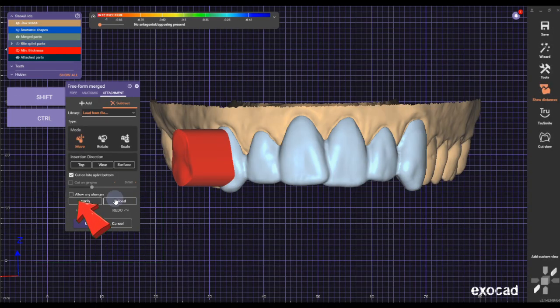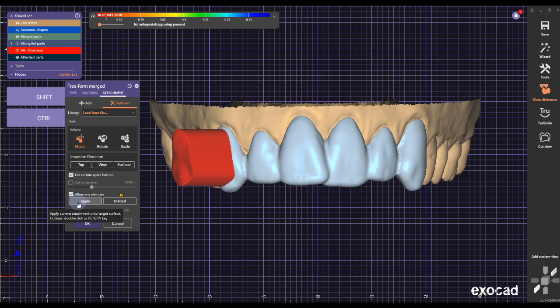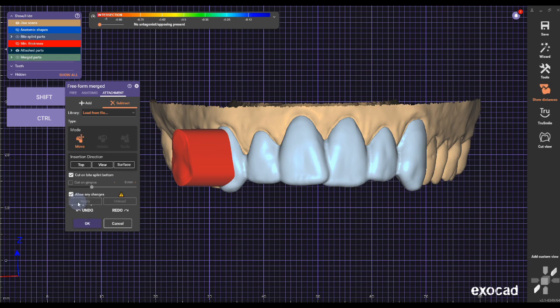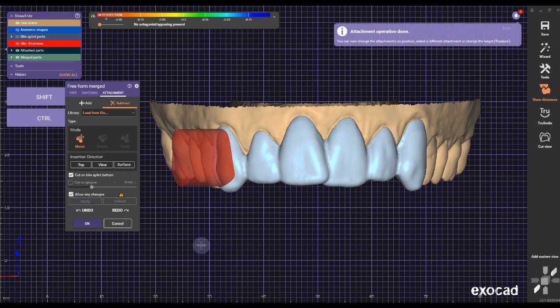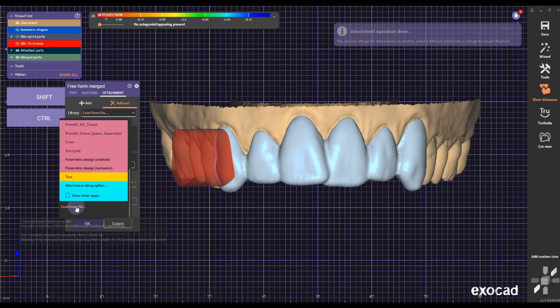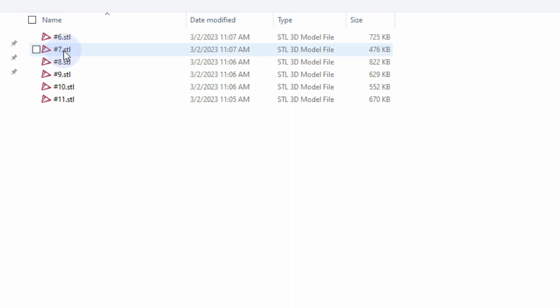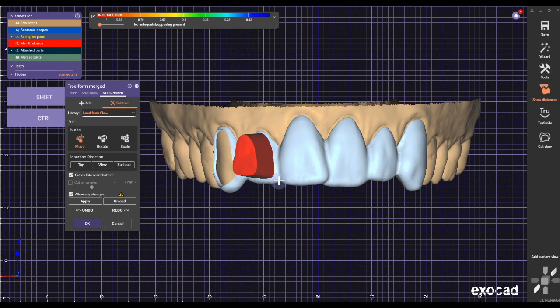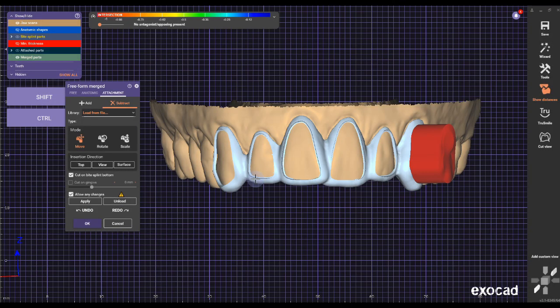Most importantly, click on Rotate and Allow Design Changes — check that box and click Apply. It will cut out the little window; it might take a while. Once it's cut out, don't click OK — just click the next step and load the next file. Click Rotate, it will position it perfectly, click Apply, and wait until it's cut out.